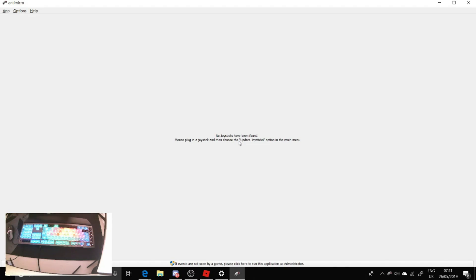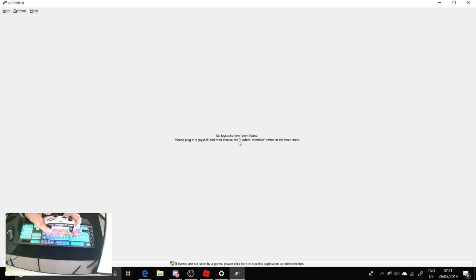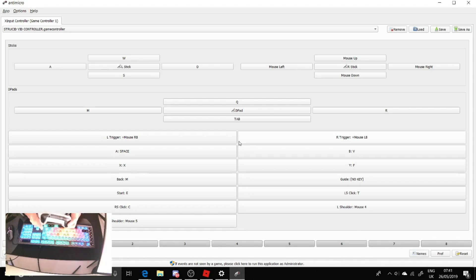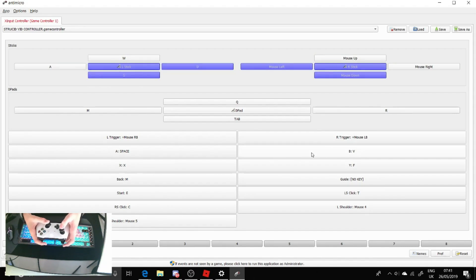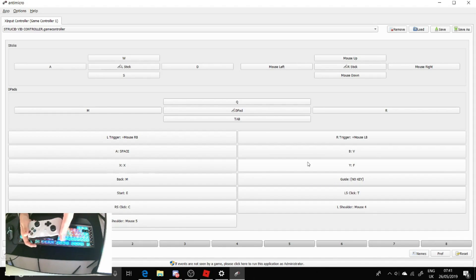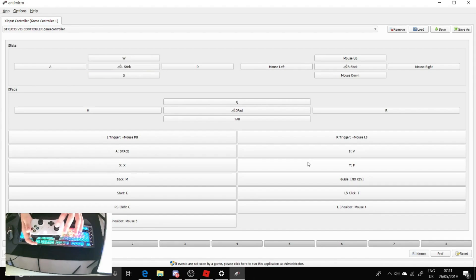So guys once you downloaded that and it's up on your screen, make sure your controller is turned on, otherwise it'll come up with this no joysticks have been found message. And this should now, yes there we go, it comes up. So what you get now is this software that...